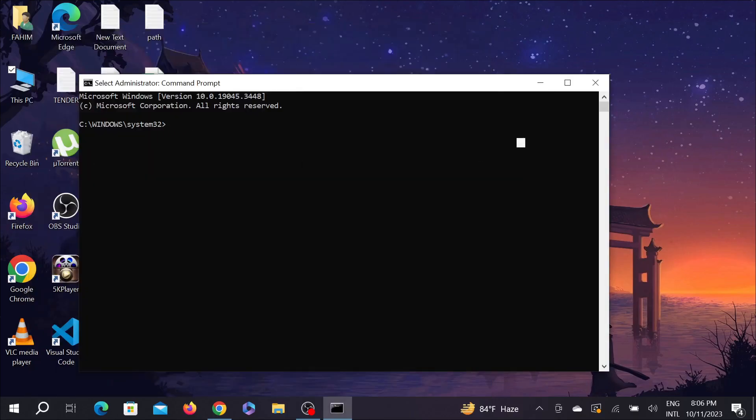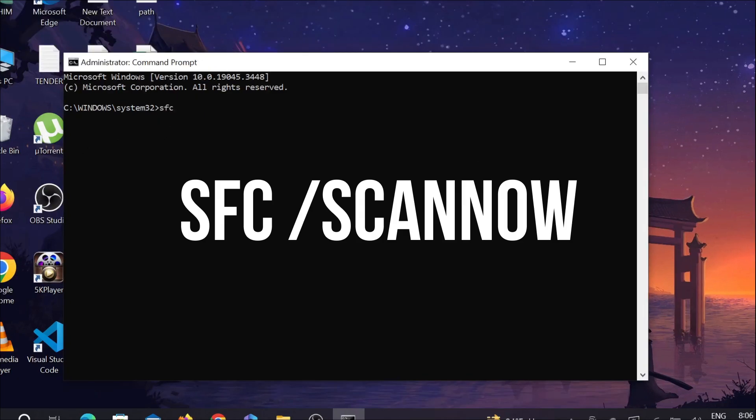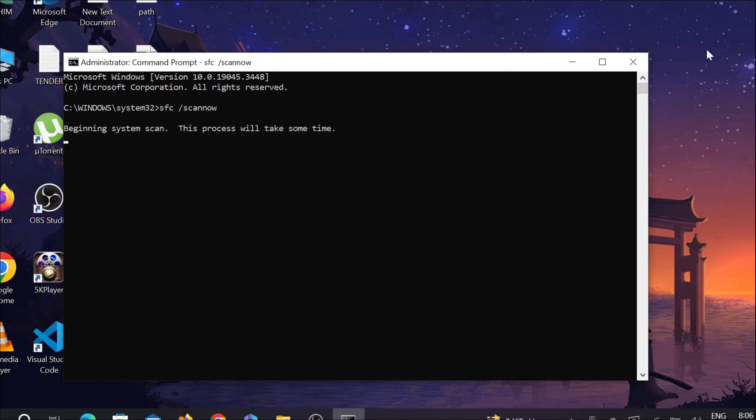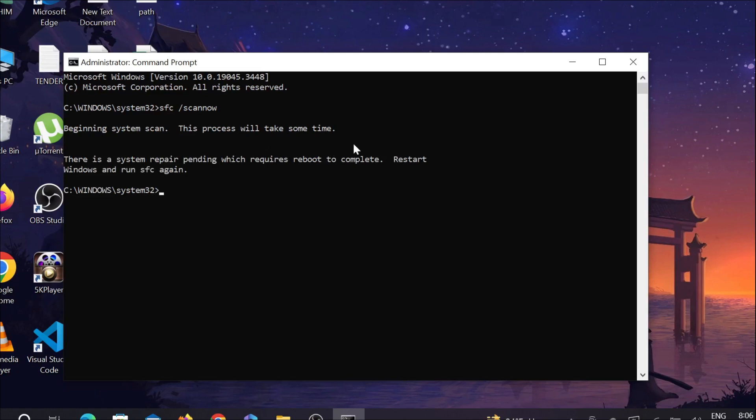And here you have to type one command. The command is sfc space slash scannow and press Enter. You can see beginning system scan. This process will take some time, and after doing this you have to restart your PC.